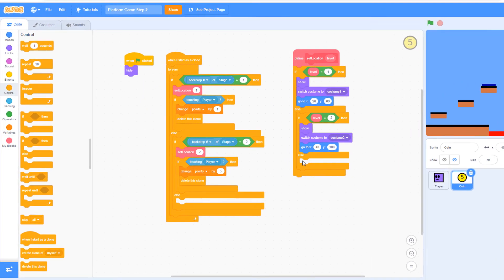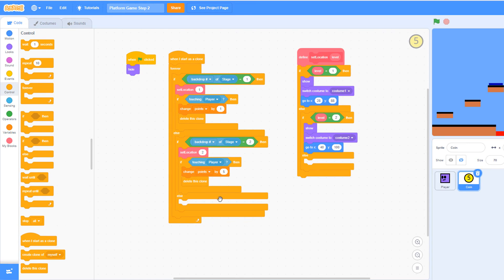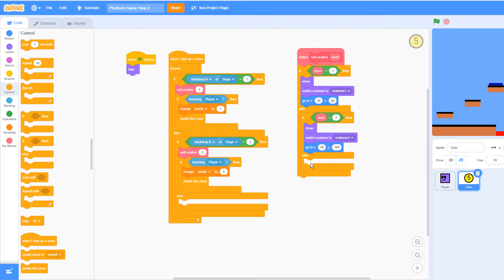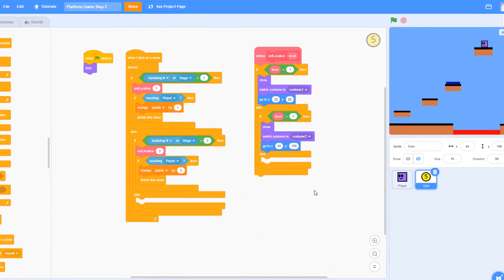One thing you may have noticed is that the else clauses here in the coin sprite are both empty. That's for you to add additional code when you start to add additional levels to your game. I'm going to leave that blank for now. Part of your challenge is going to be to add extra levels to the game.